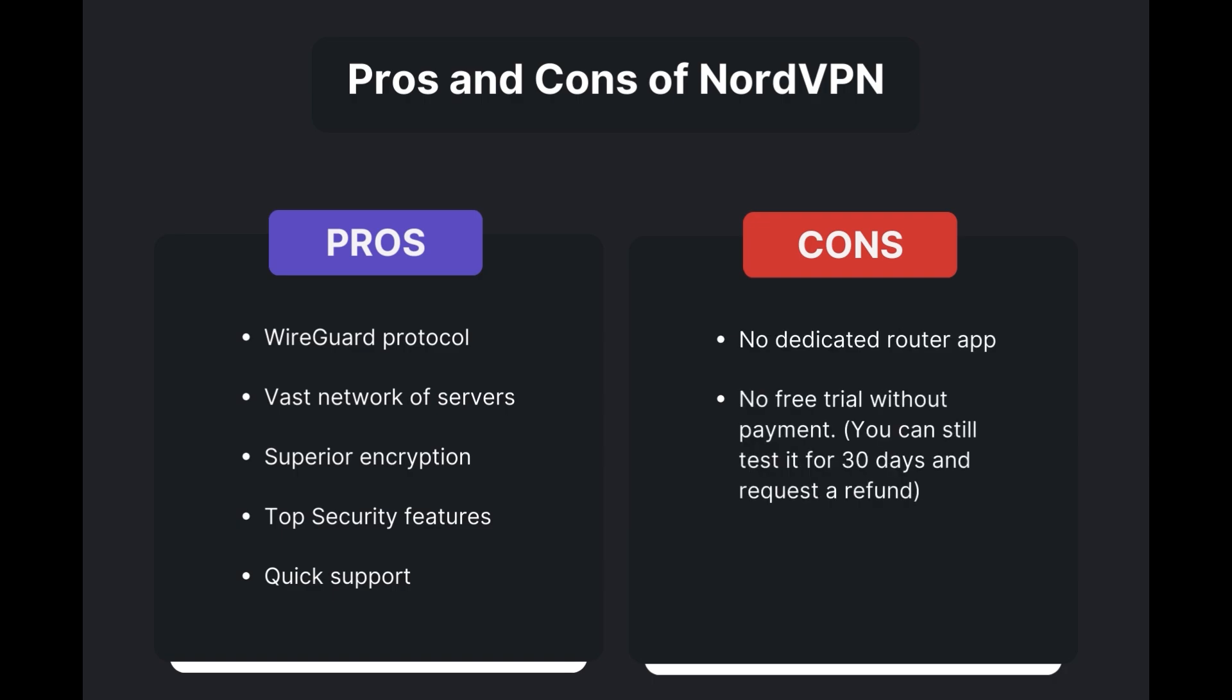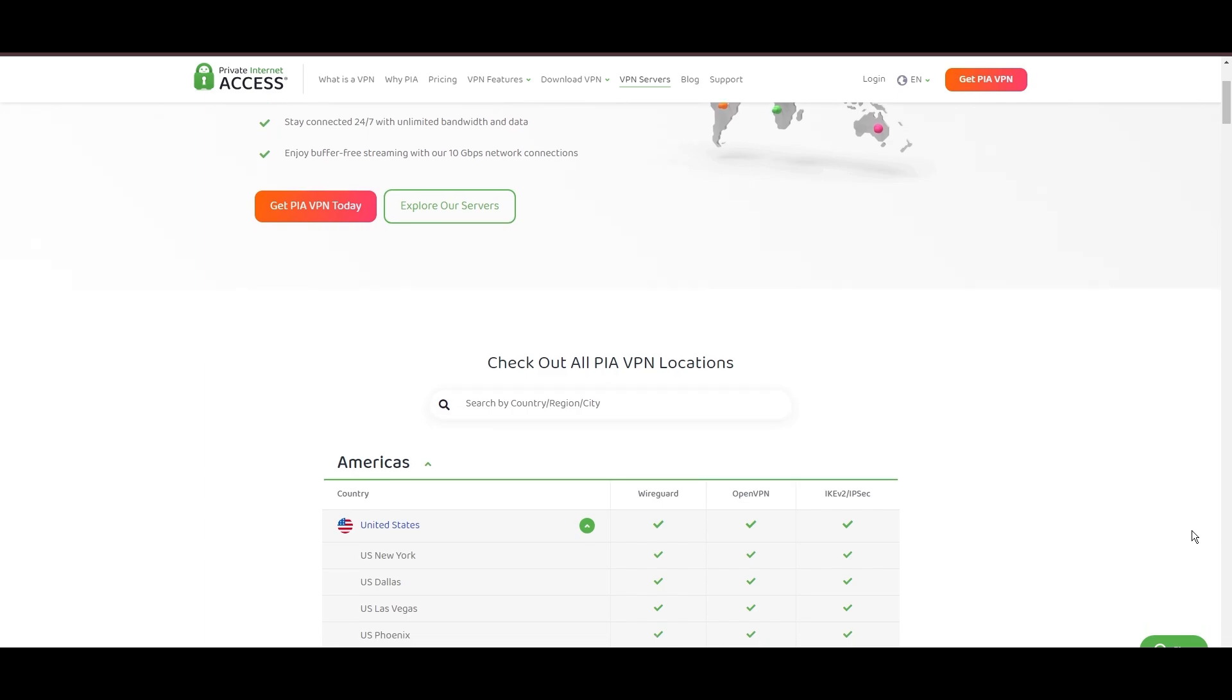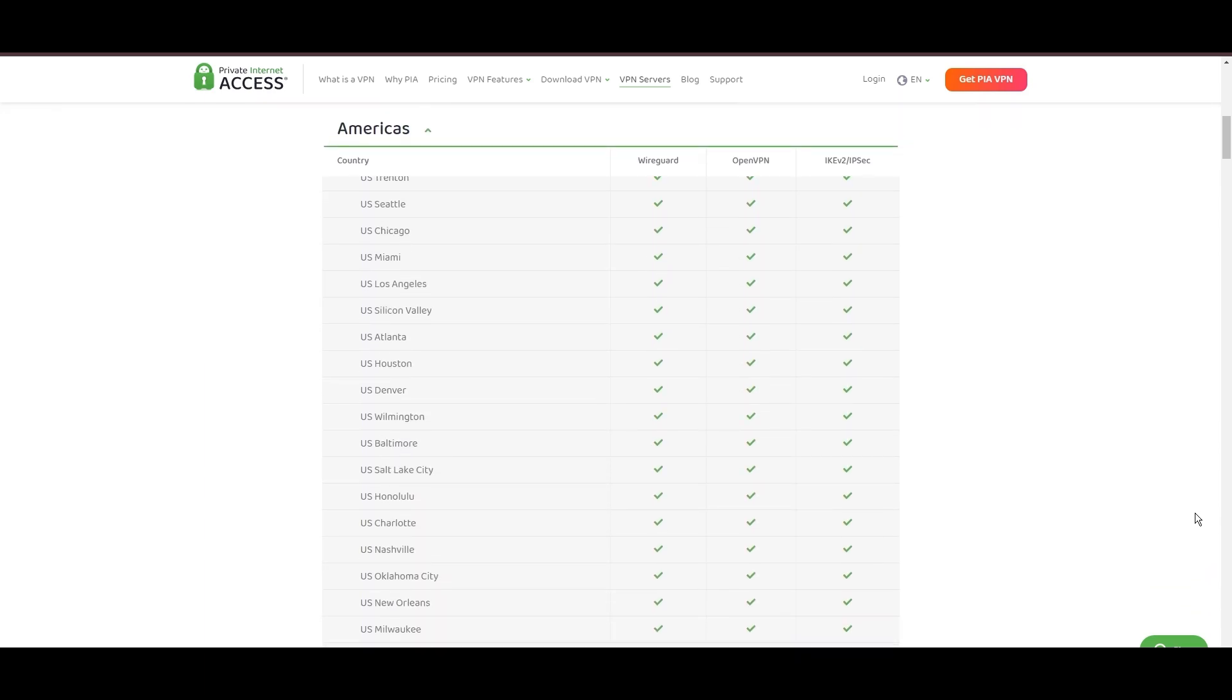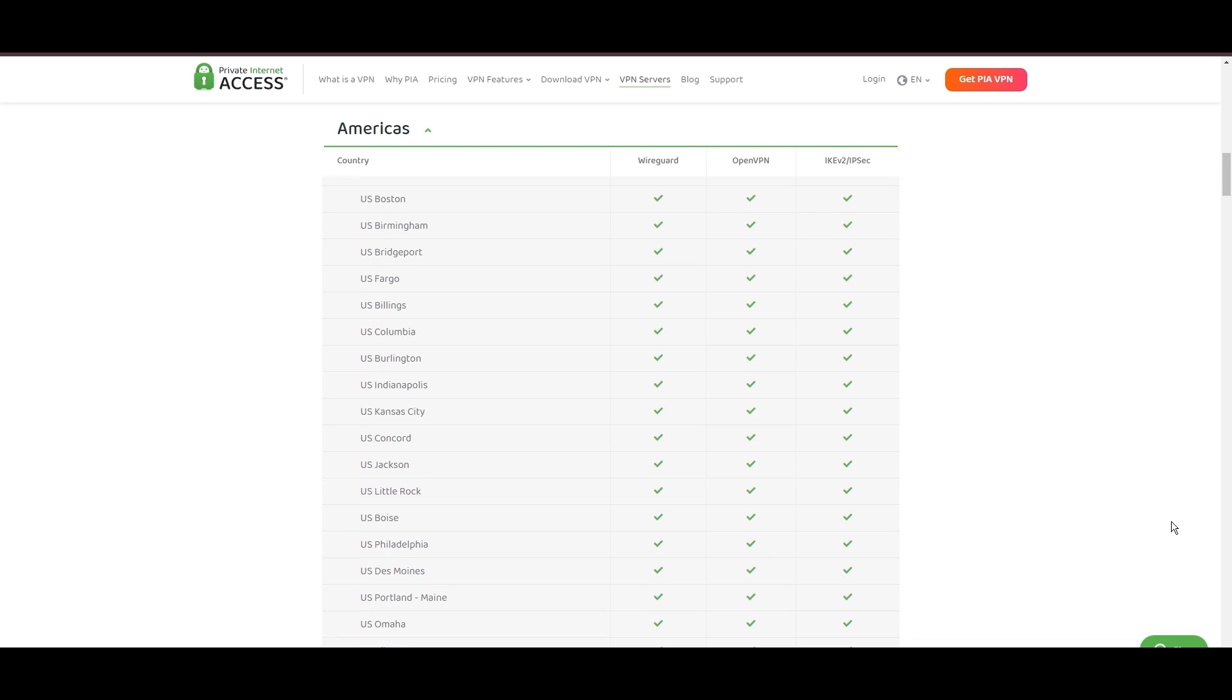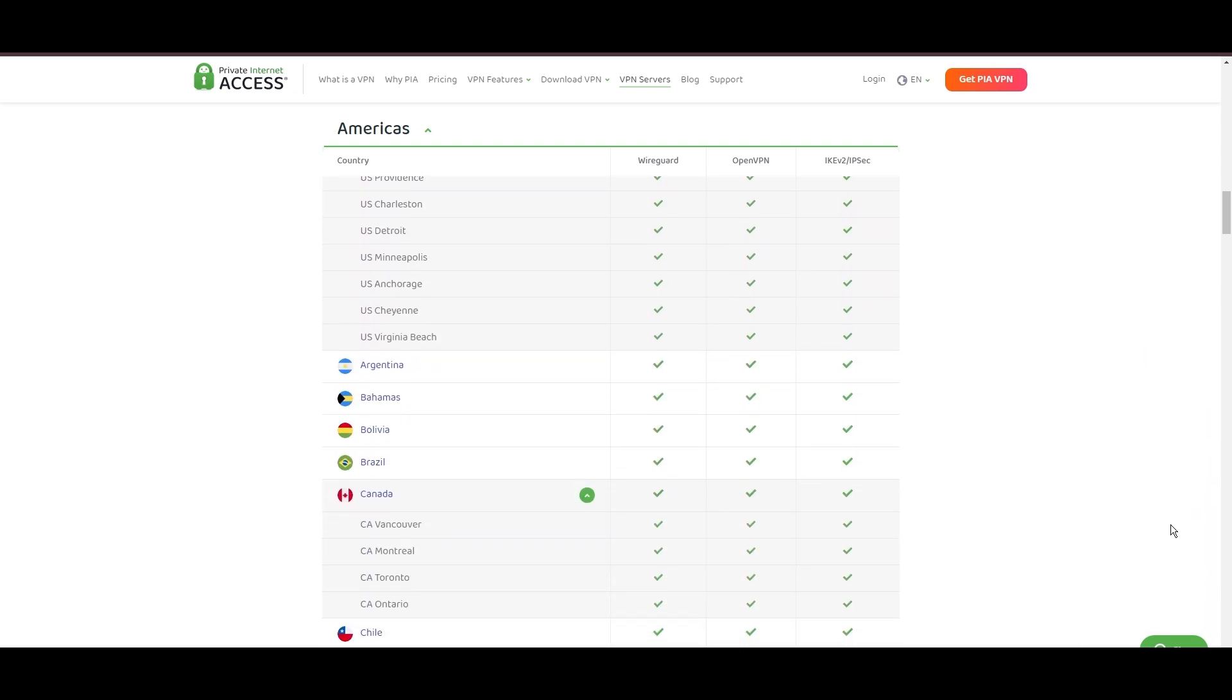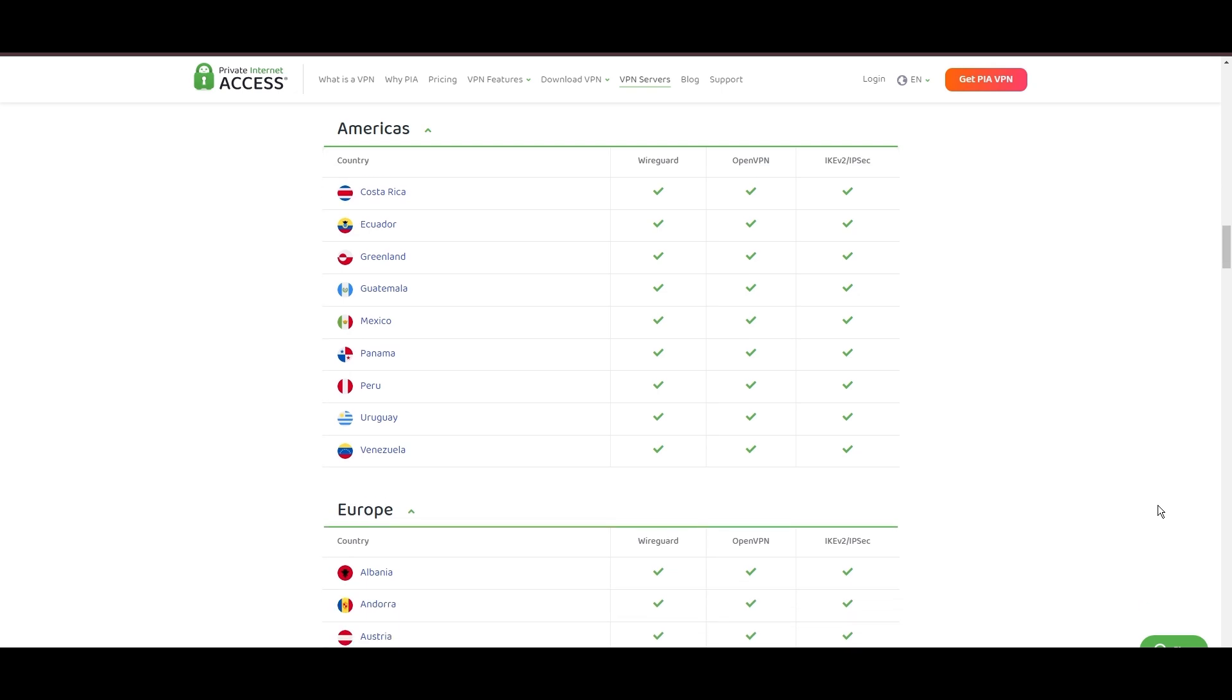Stepping into the spotlight with a formidable network, Private Internet Access (PIA) VPN shines for its unparalleled range of over 35,000 servers globally. This massive server network not only surpasses giants like NordVPN and Surfshark but also solidifies PIA's position as the preferred choice for those valuing server diversity and accessibility from Carolina.